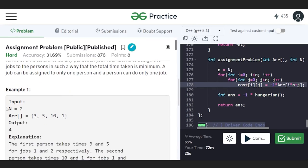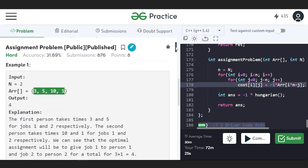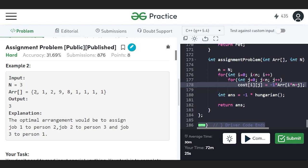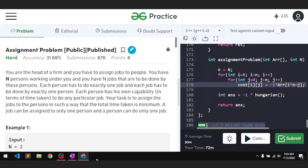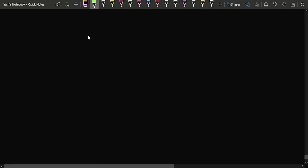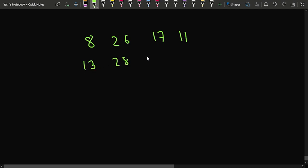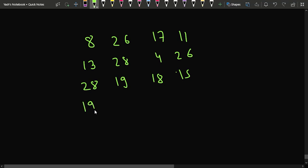You'll be given a 1D array representing a 2D matrix. For example, if n equals 3, the array is of size 9. Let's say we have been given the matrix values: 8, 26, 17, 11 in the first row; 13, 28, 4, 26 in the second row; 28, 19, 18, 15 in the third row; and 19, 26, 24, 10 in the last row.